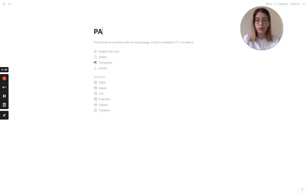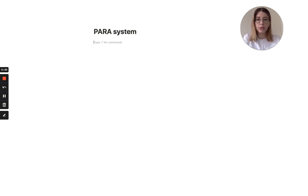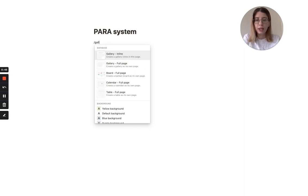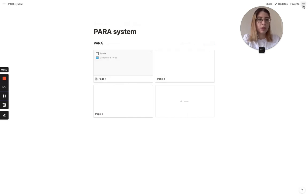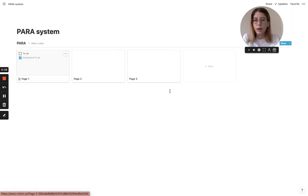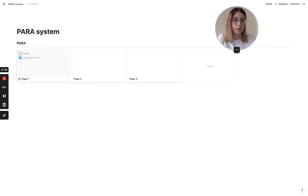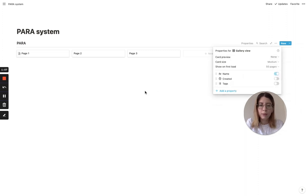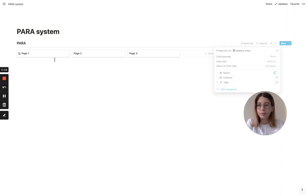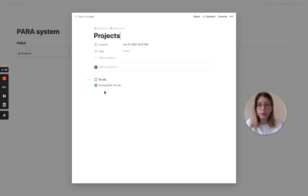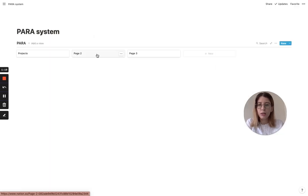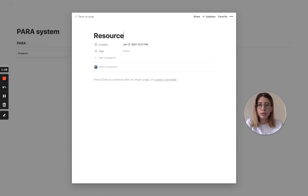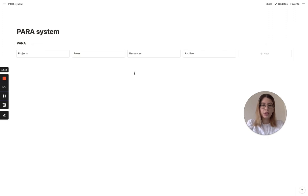I think the easiest way to do this is using the PARA system. Let's call this page 'PARA system.' We're going to create a gallery inline - let's call it PARA. PARA stands for Projects, Areas, Resources, and Archive. The PARA system involves three databases: one for projects, one for areas, and one for resources.